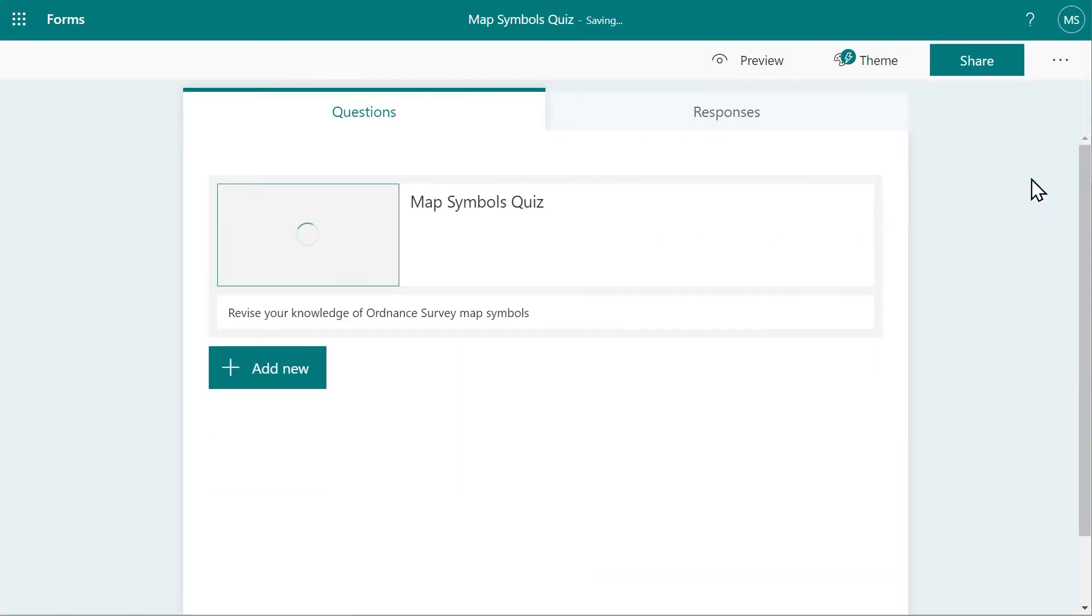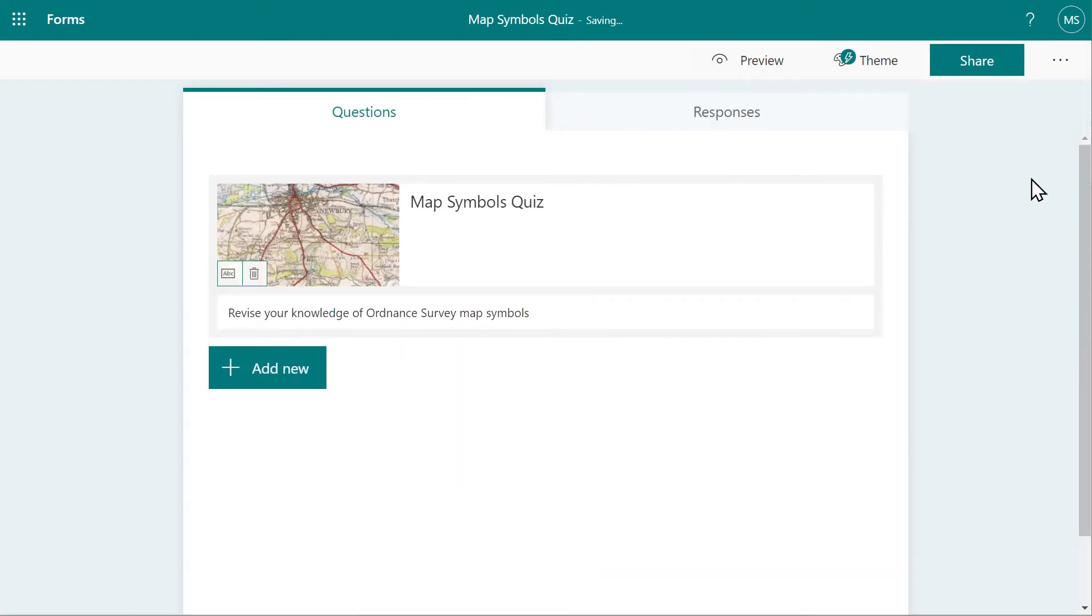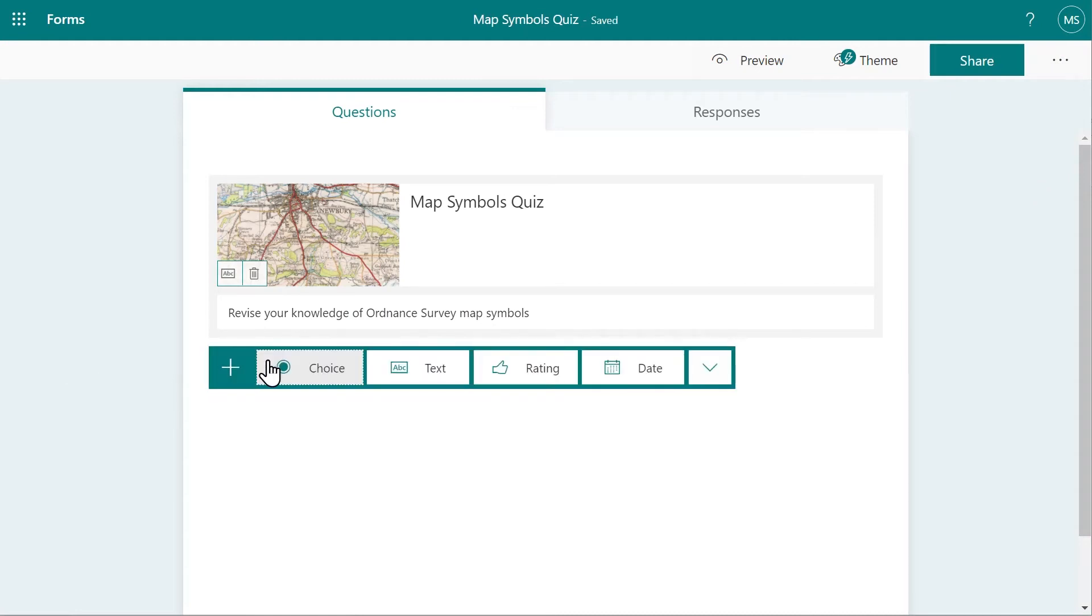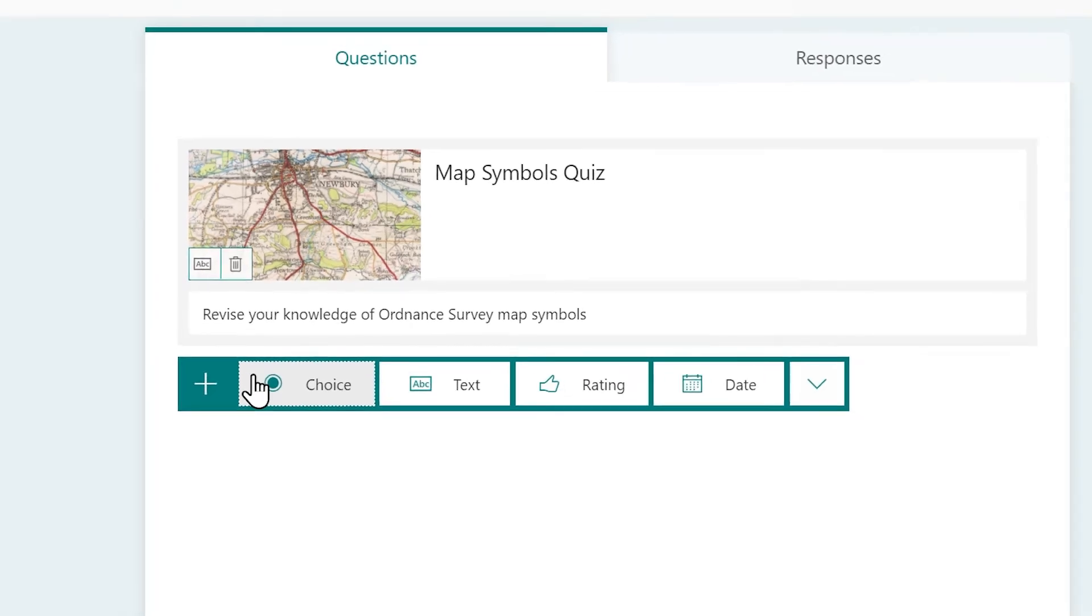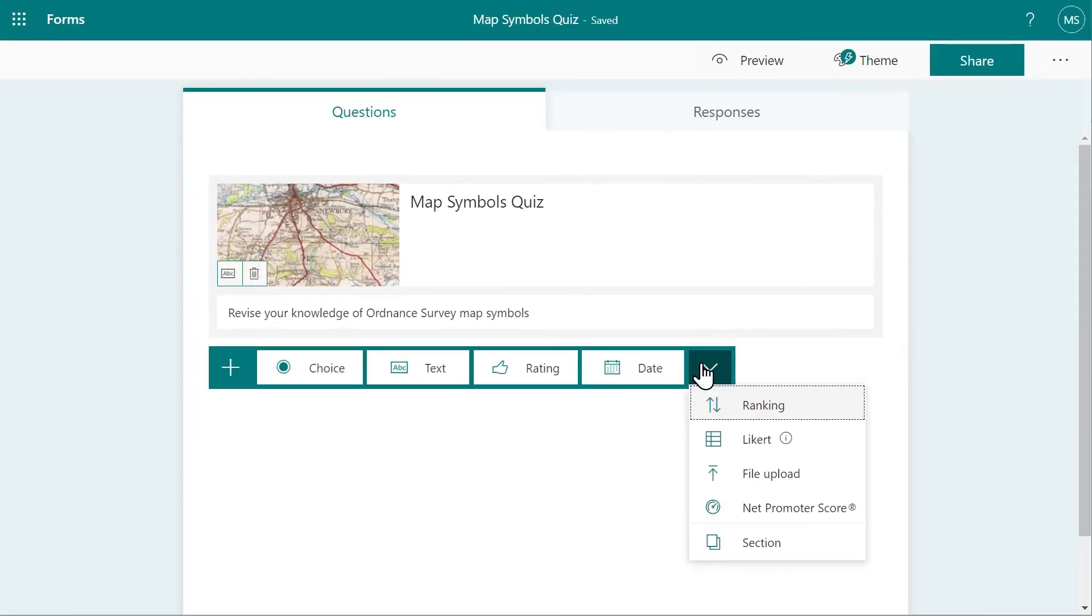Now you're ready to begin adding your quiz questions. Click Add a new question to begin. You're given a range of question types, ranging from multiple choice to text answers, as well as an extra set of question types in the submenu, which includes questionnaire type responses such as Likert scales.